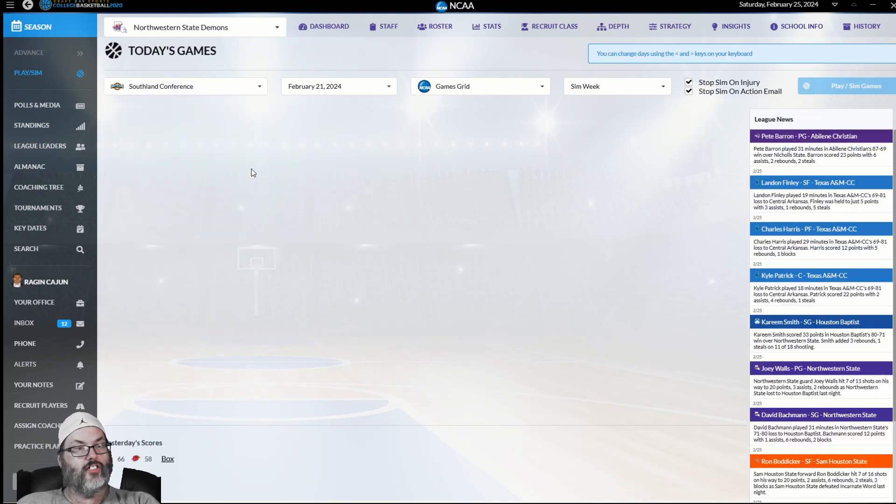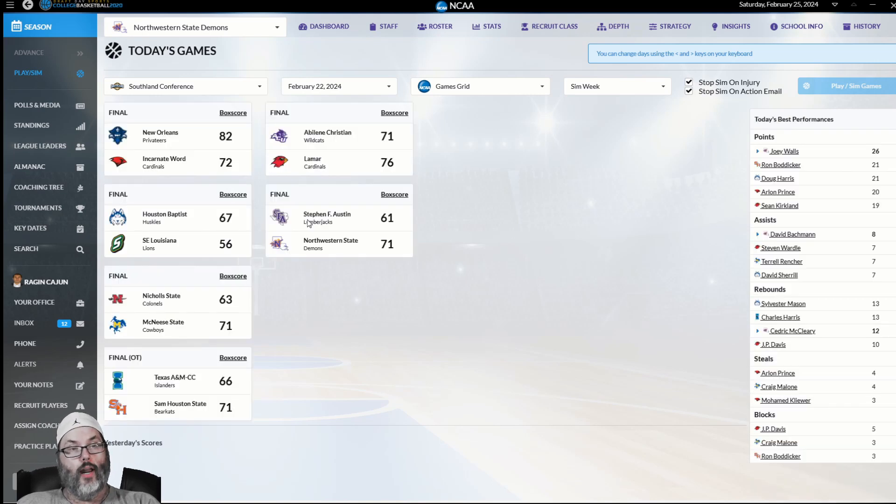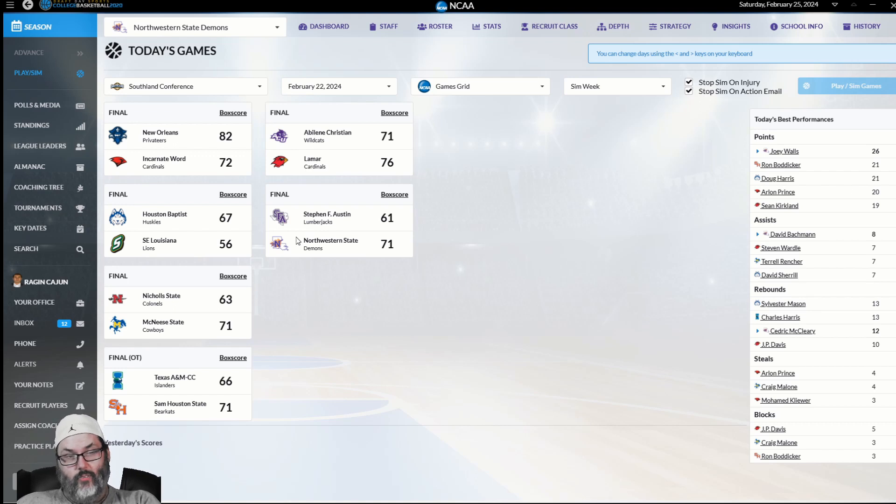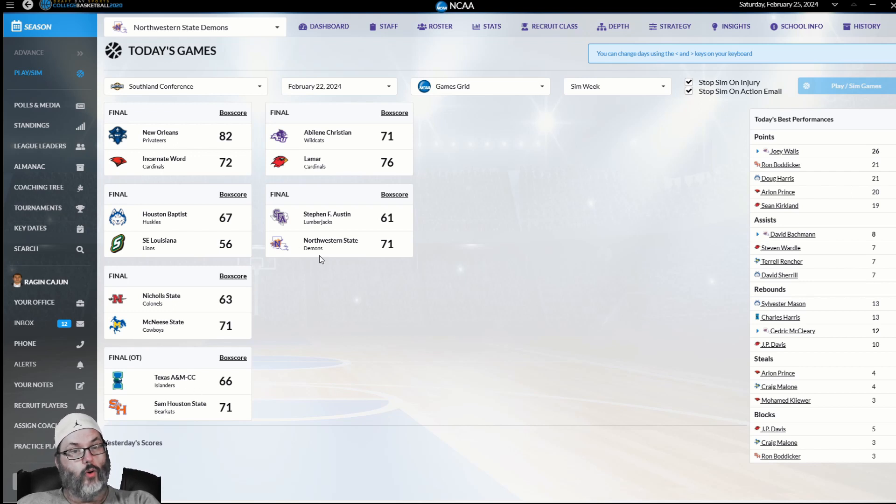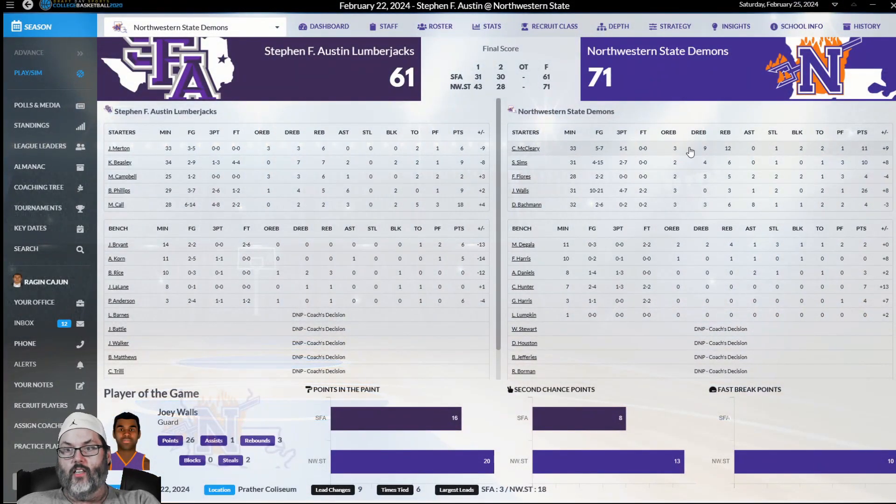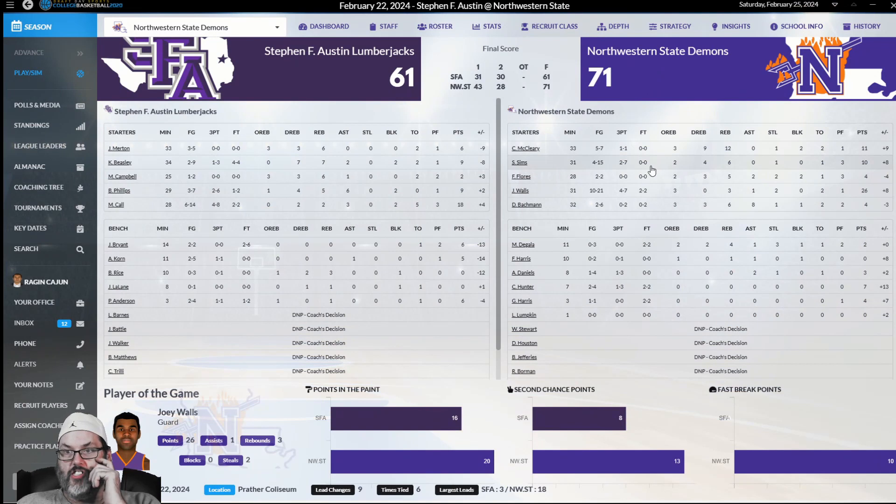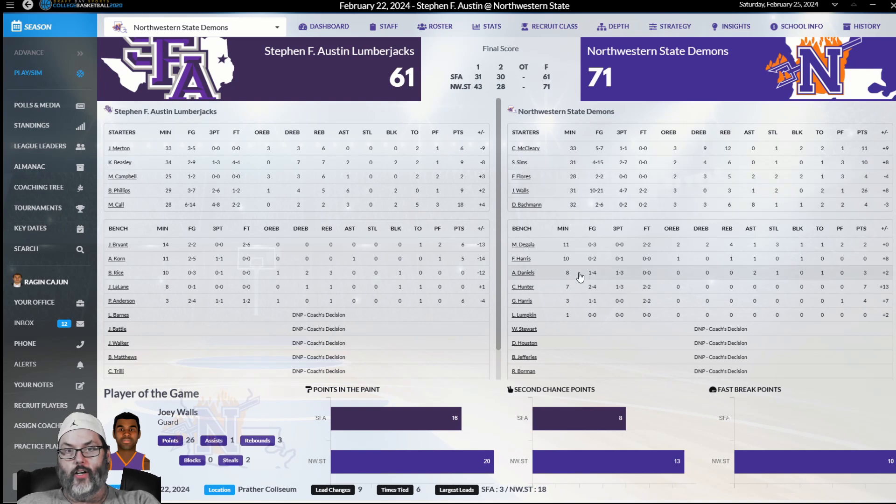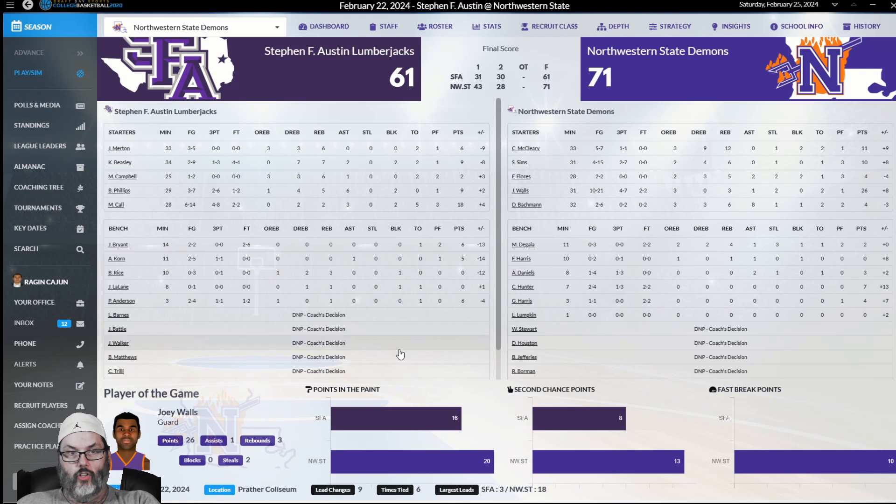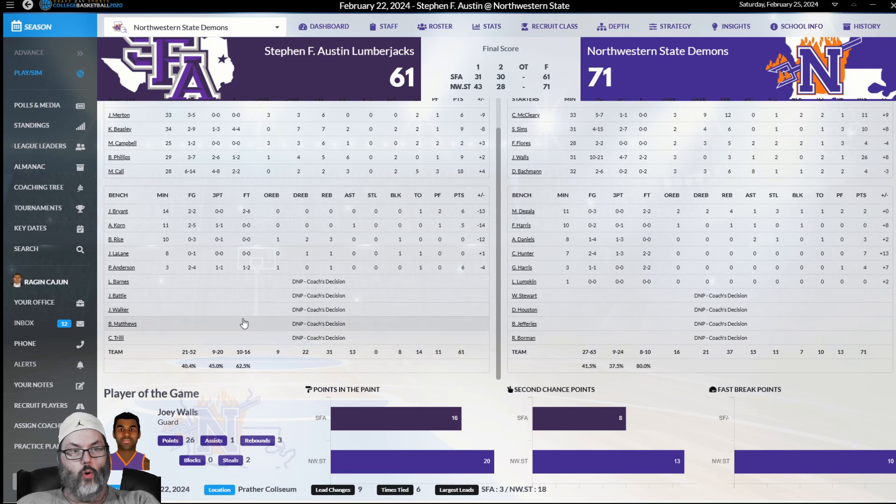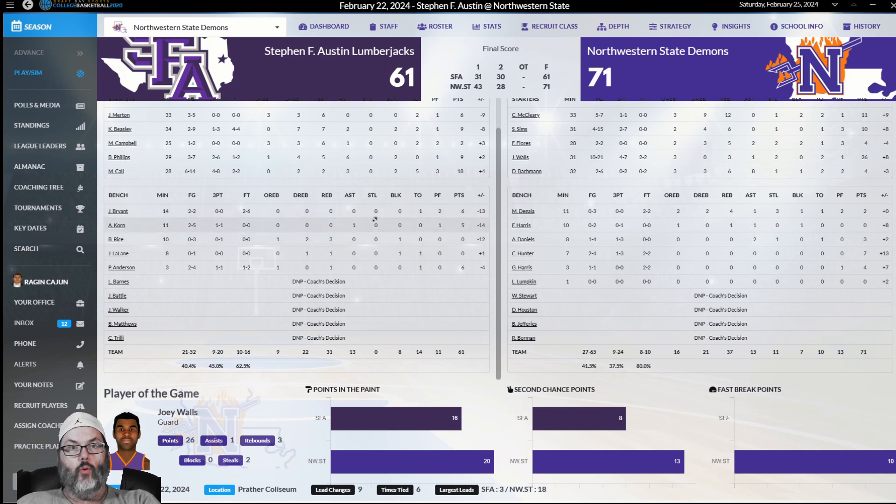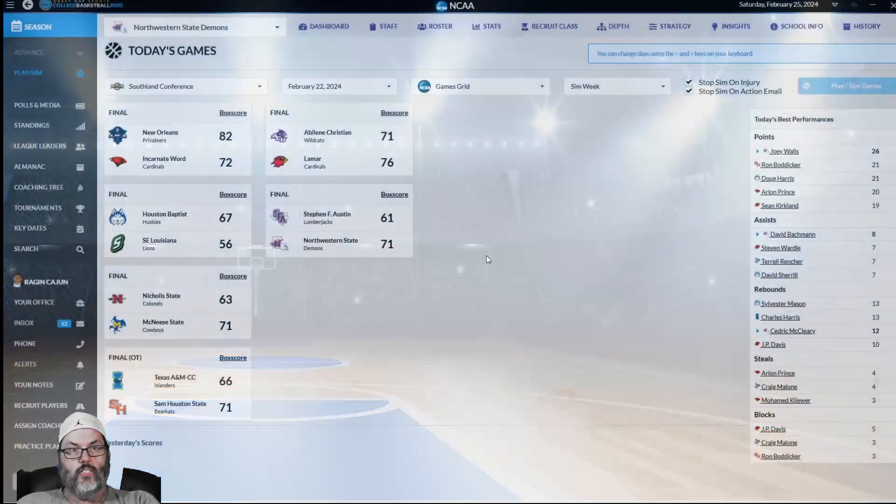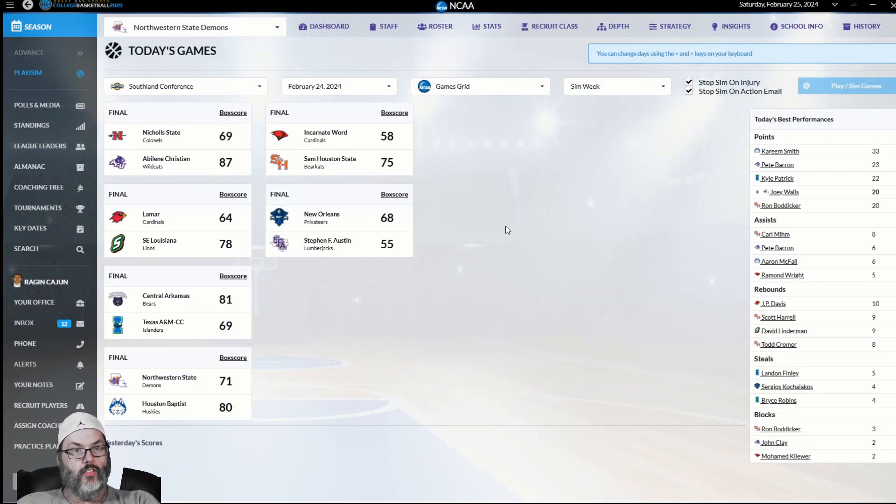We got a 10-point win over the Jacks again. 11 for McCleary, 10 for Sims, and Walls goes for 26. 10 of 21 from the field, 4 of 7 from three-point range. Not much in the way of fouls. We're up 12 at the half, and they outscored us by 2 after intermission.